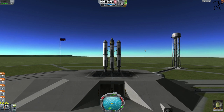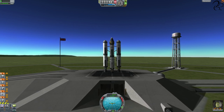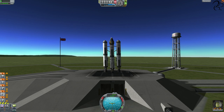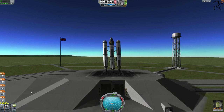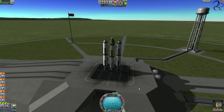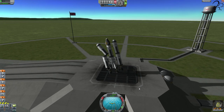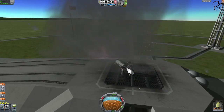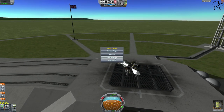Here we are on the launch pad. I didn't check my staging — a common error. My staging is incorrect: the outer rockets fire, then decouple, then the inner rocket fires. That's not what I want. Also, can you see it wobbling around? It's not very stable. Kaboom — I love it when stuff blows up in this game. End flight, back to the assembly building.